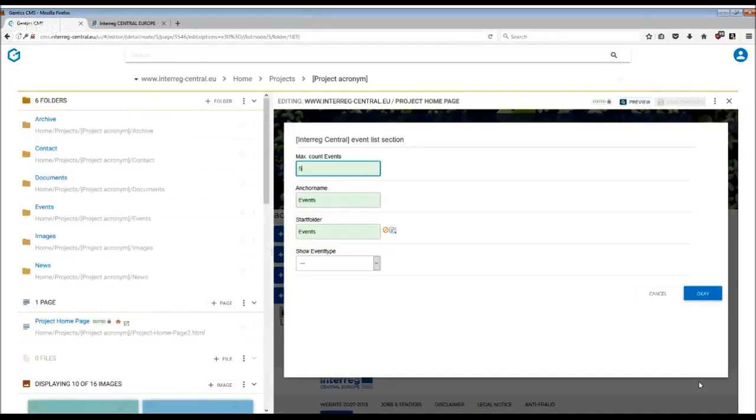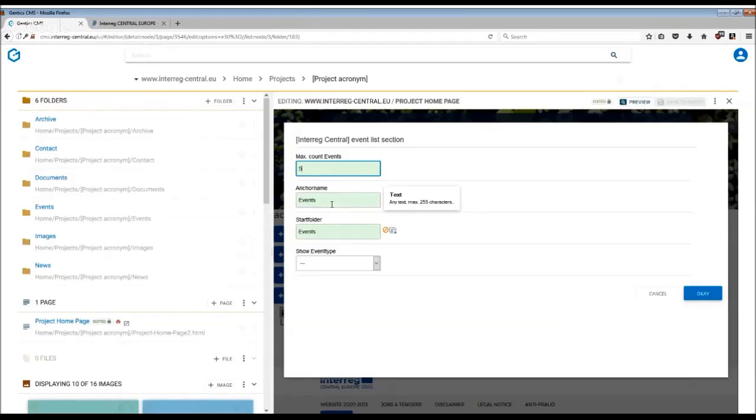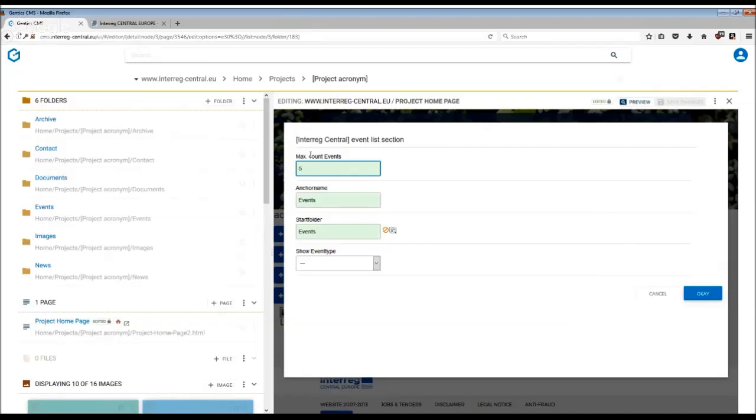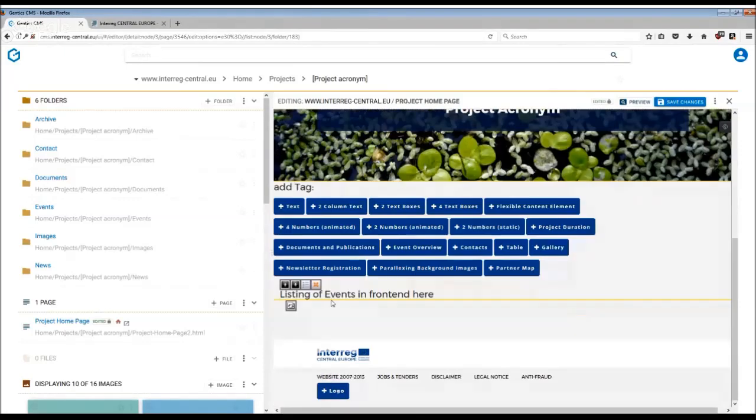There is also an anchor name which you can add into the information of the tag. This means it will show on the top menu in the header. Once you've completed the information and linked the start folder, press OK, then remember to save changes and publish the page.